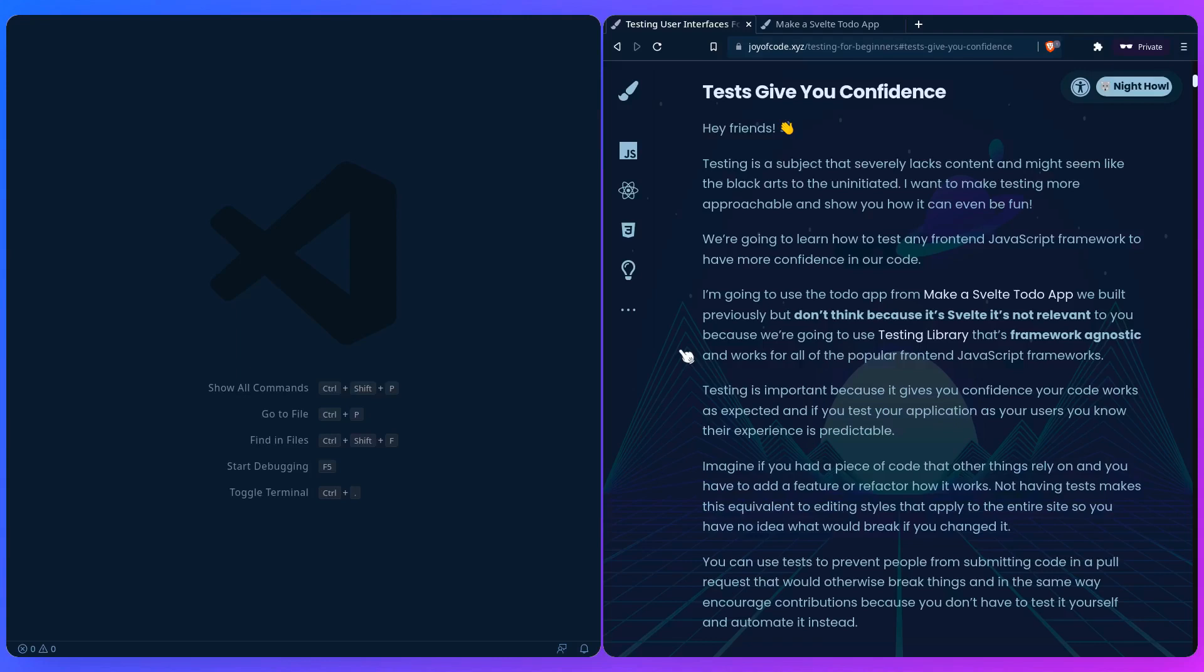Imagine if you had a piece of code that other things rely on and you have to add a feature or refactor how it works. This might remind you of the nightmare of editing CSS that's global in your project, right? Where you don't know what's going to break if you change one part of it. And that's literally how it is without tests.